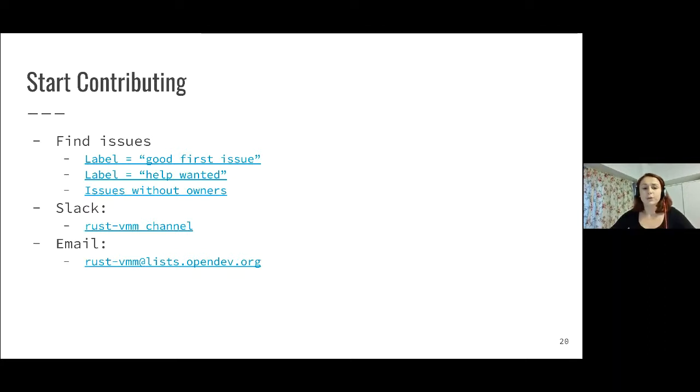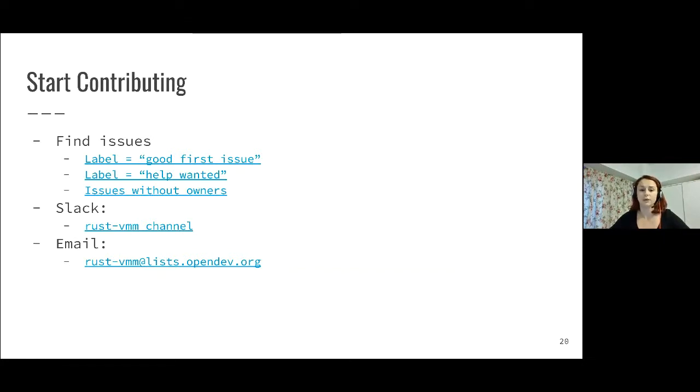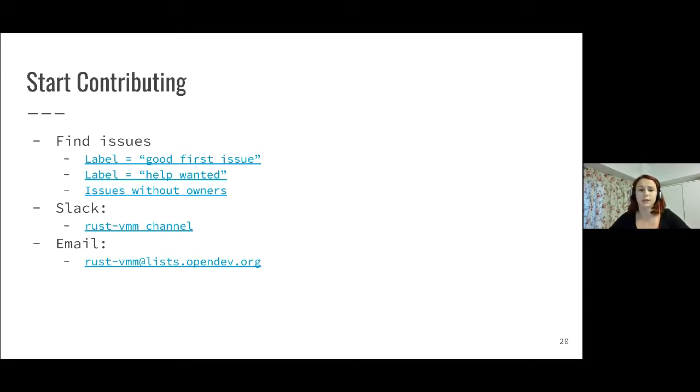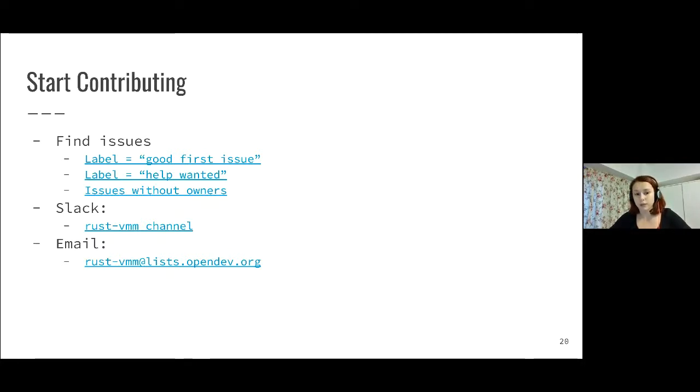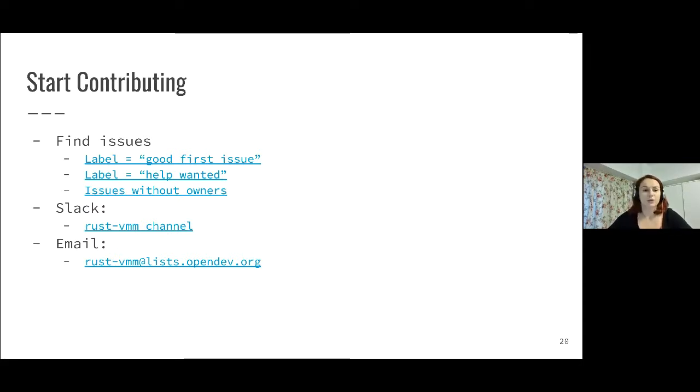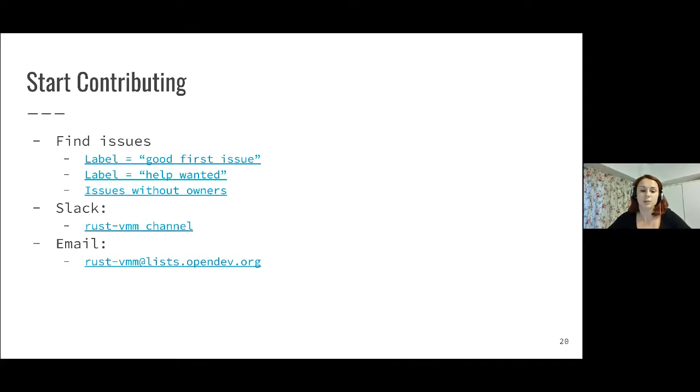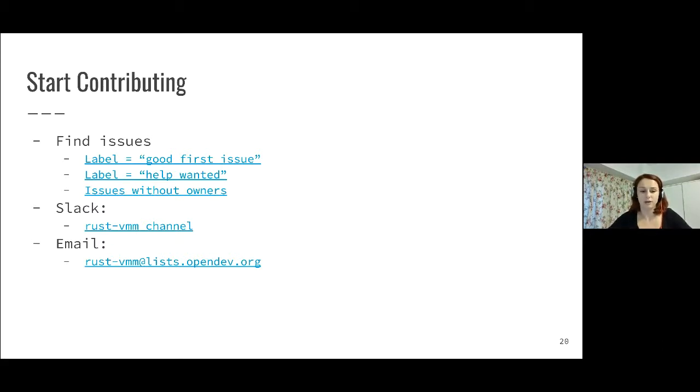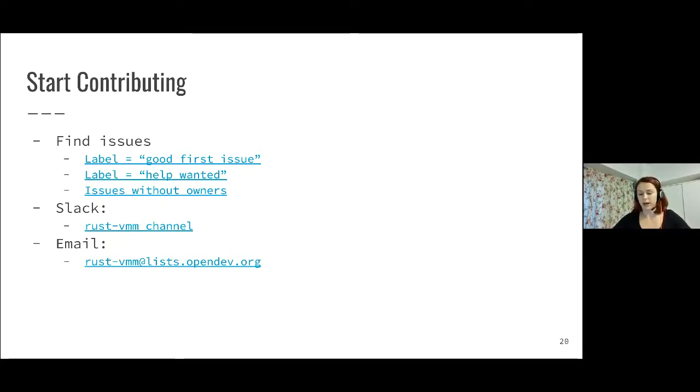For contributing, we also worked on making it easier to start contributing to Rust-VMM. We started adding the good first issue label. And actually, if you click on that link, it will take you to the GitHub page with all the issues in Rust-VMM that are good first issues. We also added the label help wanted for people that want to contribute and maybe it's not their first pull request. If these two searches are still not good enough and you don't find something interesting, there is also a search for issues that do not have an owner. You can search through those to see issues that are not actively worked on. We're also encouraging people to start contributing and to ask us any question on the Rust-VMM Slack channel and also using our email address.